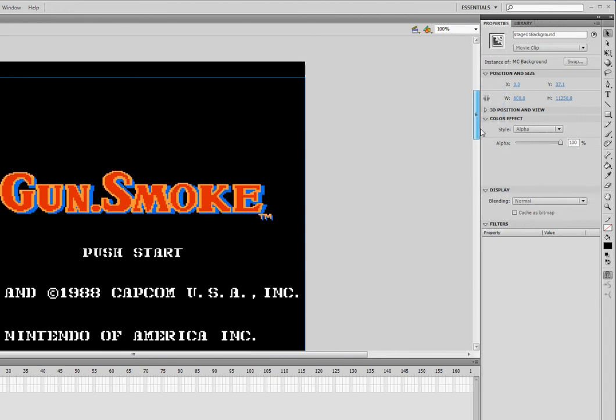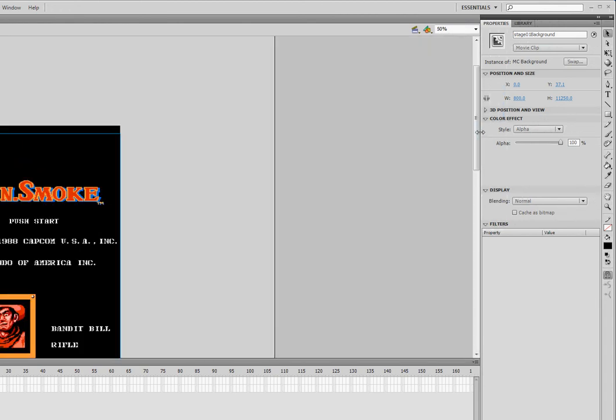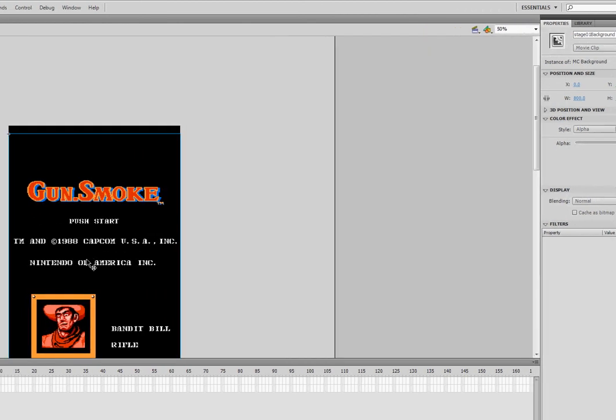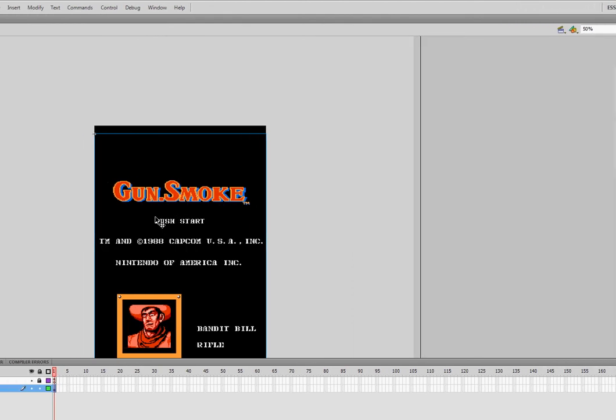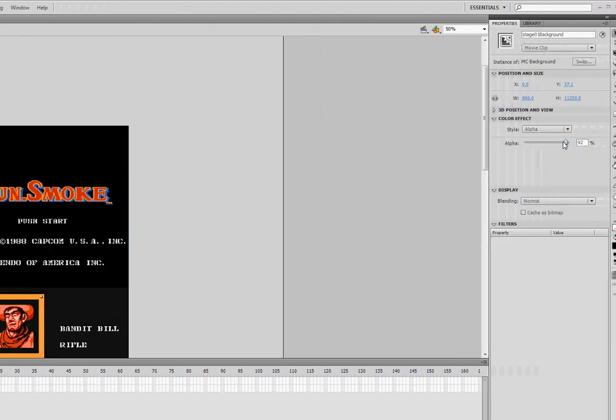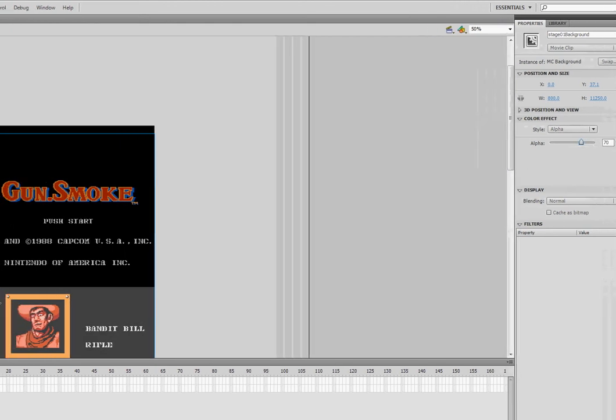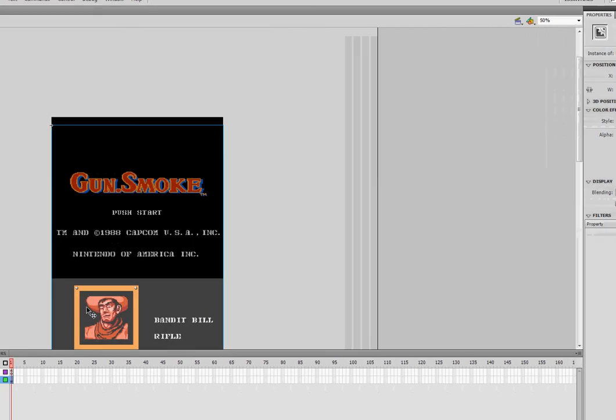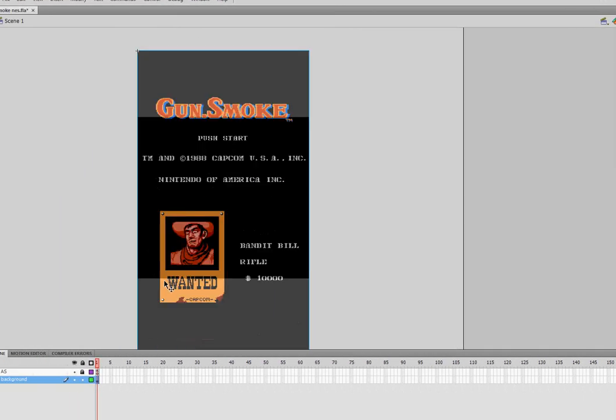So to do that, I'm going to do a few things. I'll zoom out a little bit so I can see more of my stage. That's control minus in case you didn't know. And I'm also going to lower the alpha just so I can see where things are as I move them.